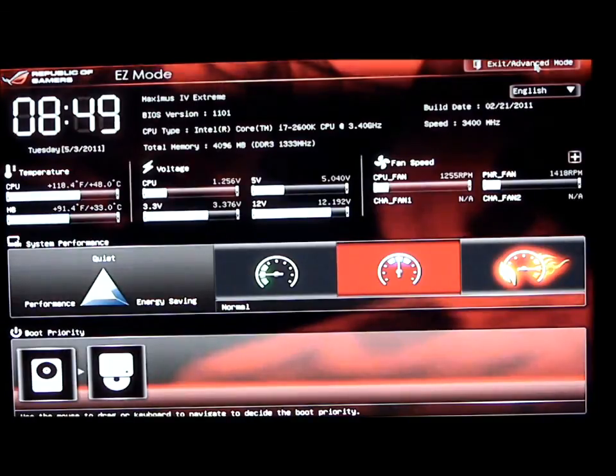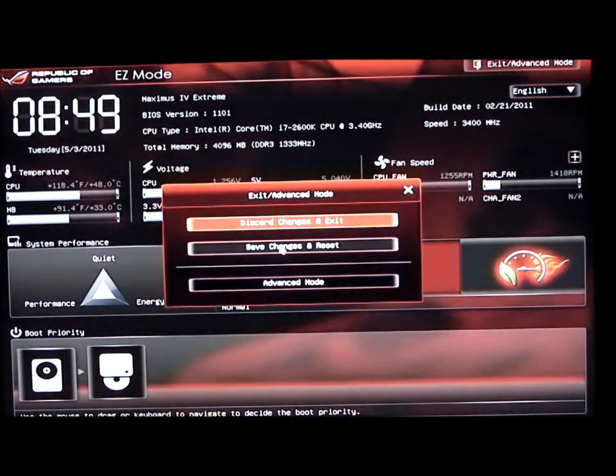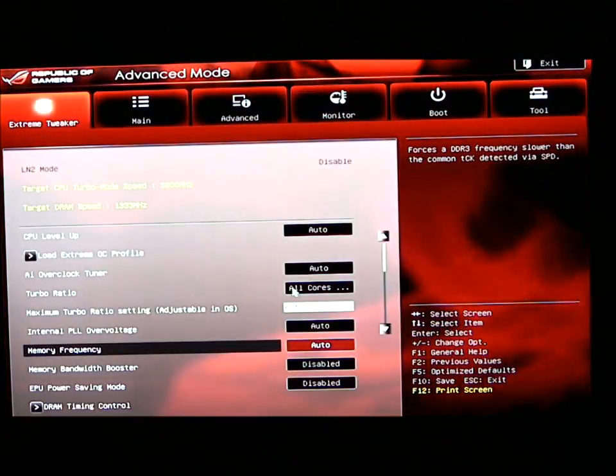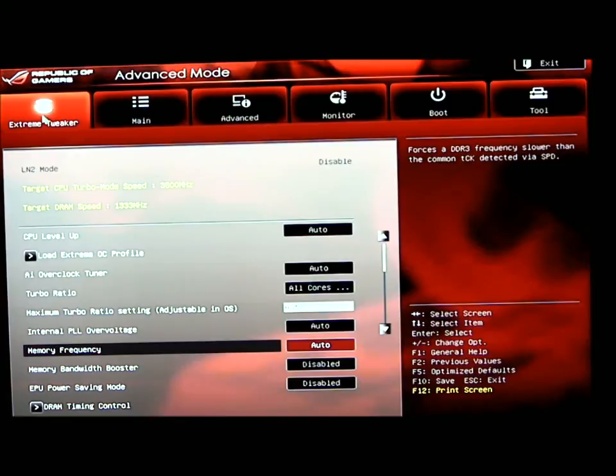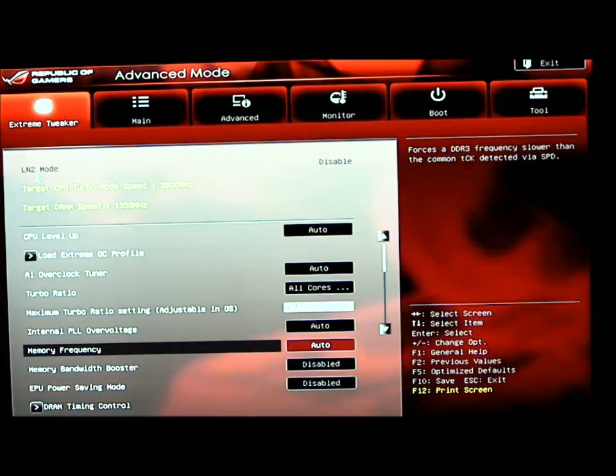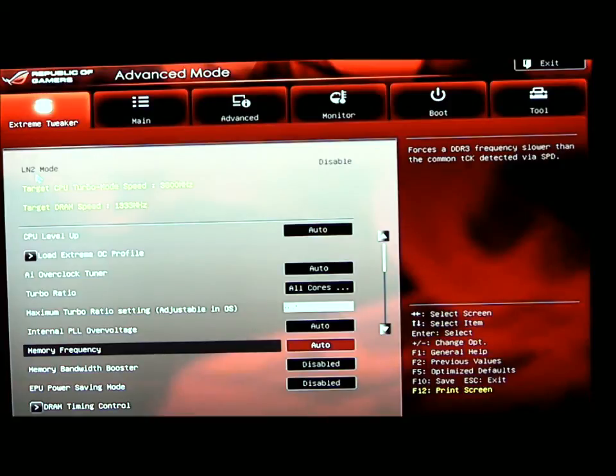Going into our advanced mode, that's where we come into the meat of the BIOS. Right now we're in Extreme Tweaker. You can see towards the top on the left, you have an LN2 mode. This motherboard has an LN2 switch that allows you to do extreme overclocking with liquid nitrogen. It'll change the motherboard settings so you can run at colder temperatures.